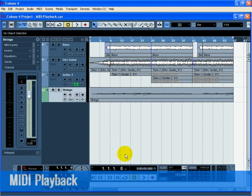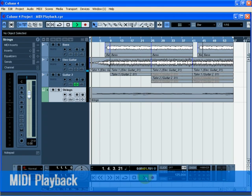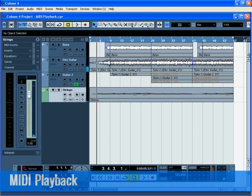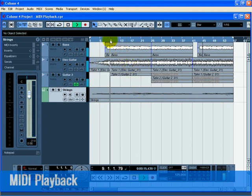To start playback, we can press the start button on the transport. We can also press the space bar on your computer keyboard. We can press the enter key of the numerical computer keypad, or we can double click in the lower half of the ruler.